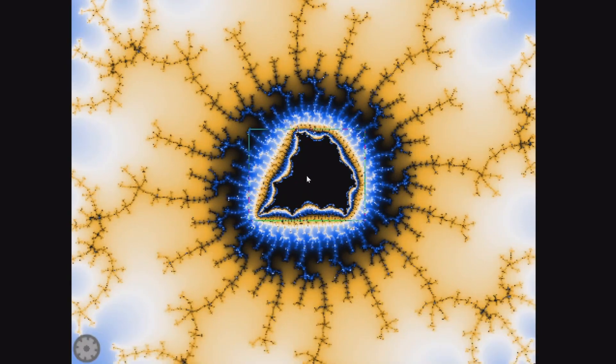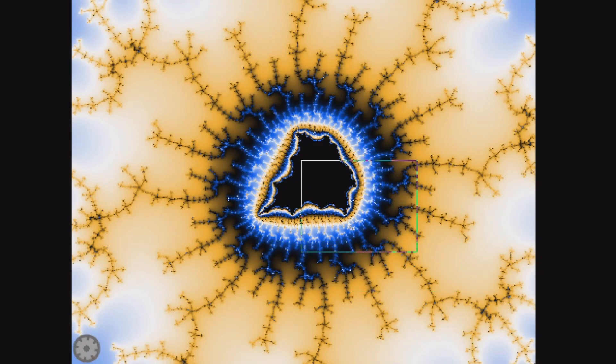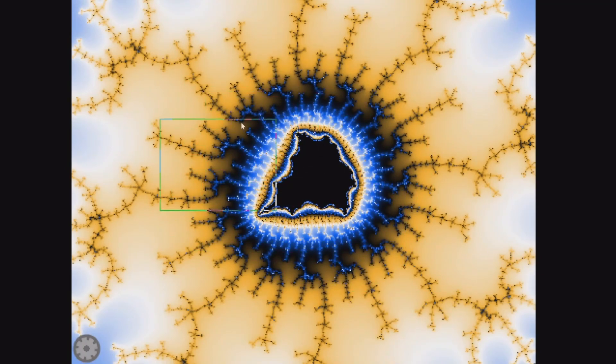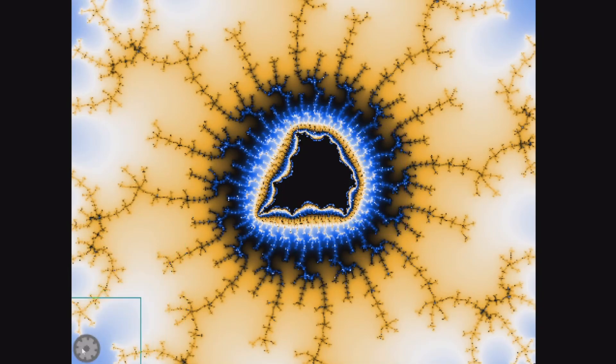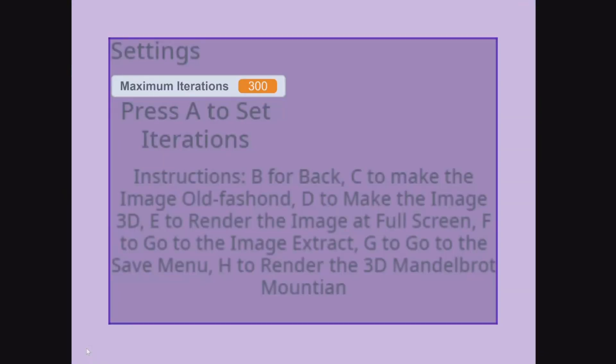When zoomed into this second Mandelbrot, you may realize that this one is less detailed. Do you know why? Well, if you click the settings icon, you see that the iterations is set to 300 by default.